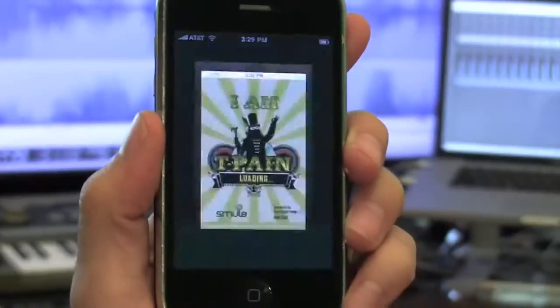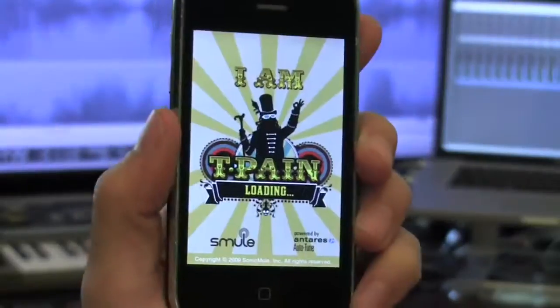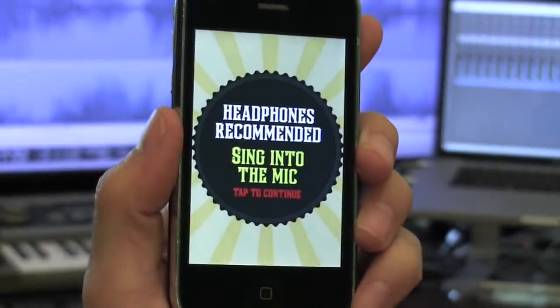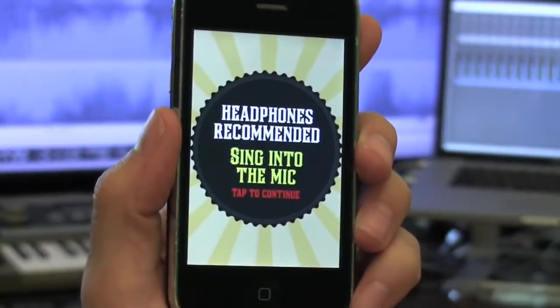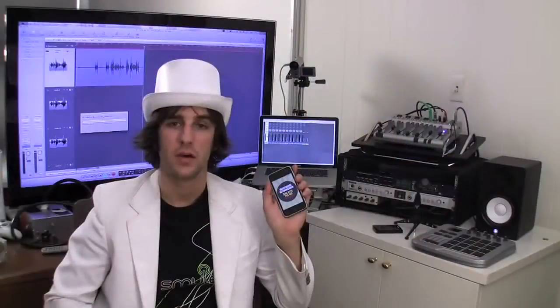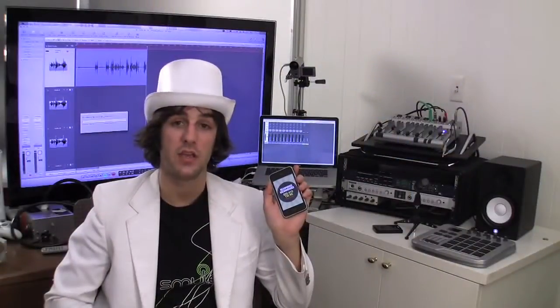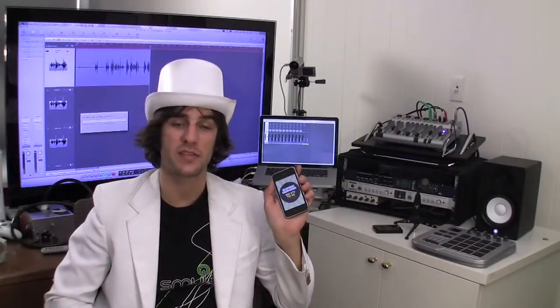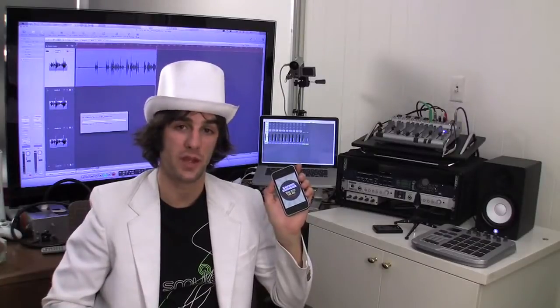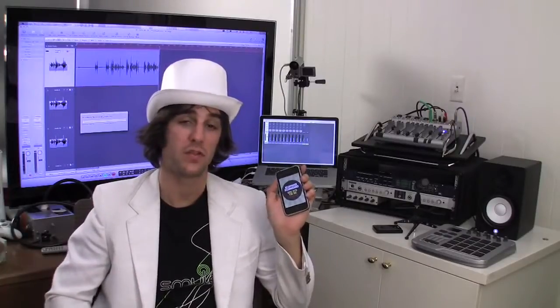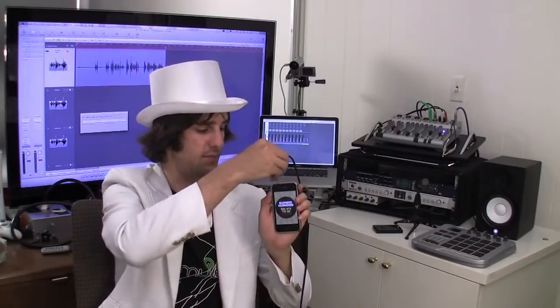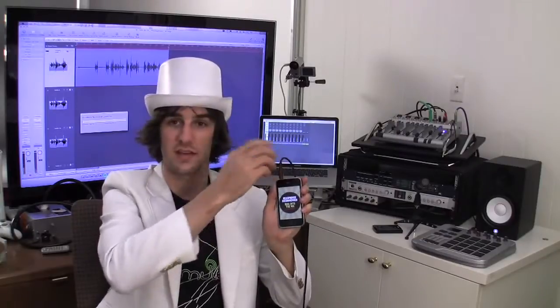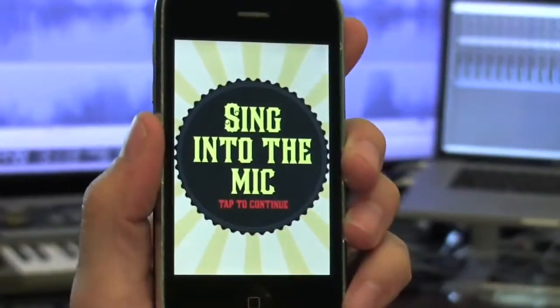So let's get started. When you load the app, you are prompted that the experience is best with headphones on. Alternatively, you can plug in any external speakers to the audio output on the iPhone for a little more social experience.